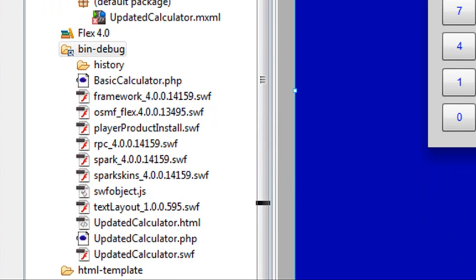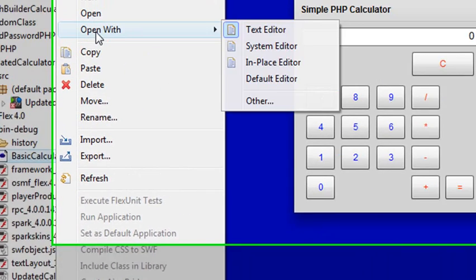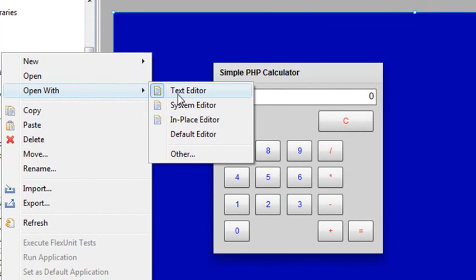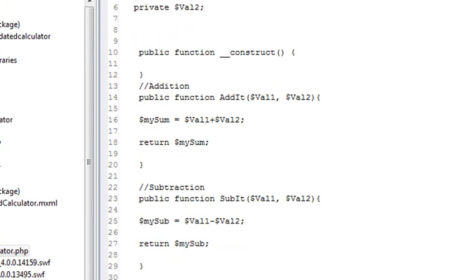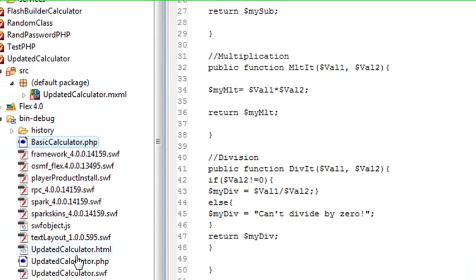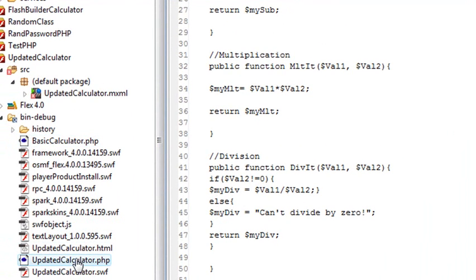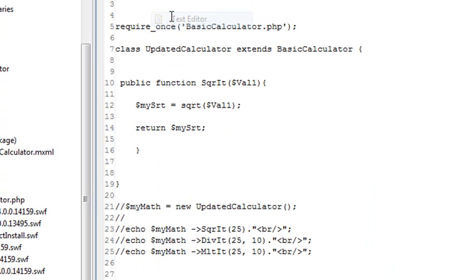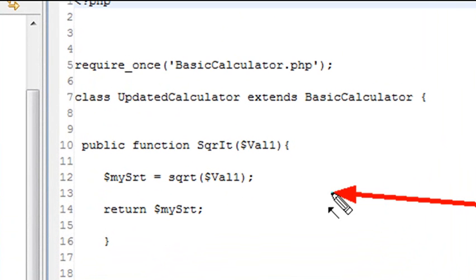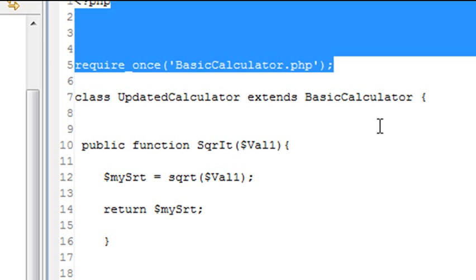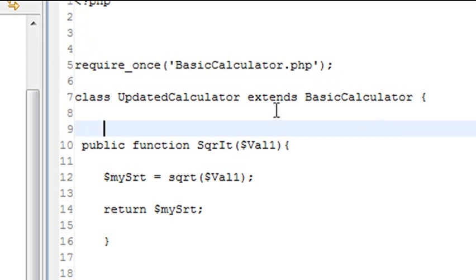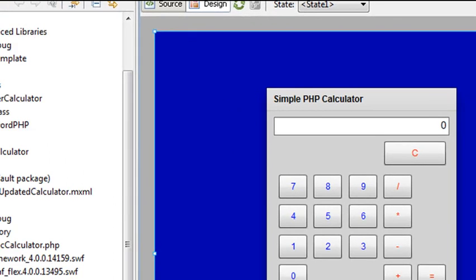Let me go ahead and open those up so you can actually see that those are indeed the right classes that we're going to be working with. Let's right click on basic calculator and go open with text editor. Here's a basic PHP class that has addition, subtraction, division, and multiplication in there. Then I want to hit my update class and take a look at that. We'll right click and go open with text editor. There's my update class that pretty much just has my square root method in there. And it has that require once which brings in the previous code and I'm extending it with that code, the basic calculator.